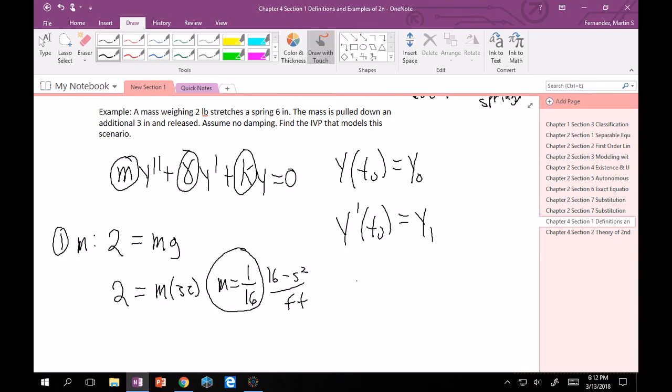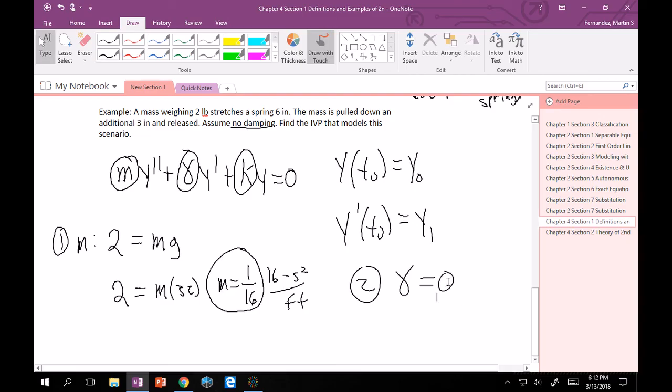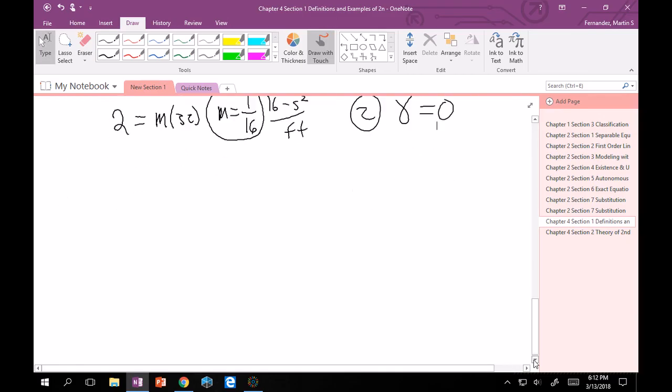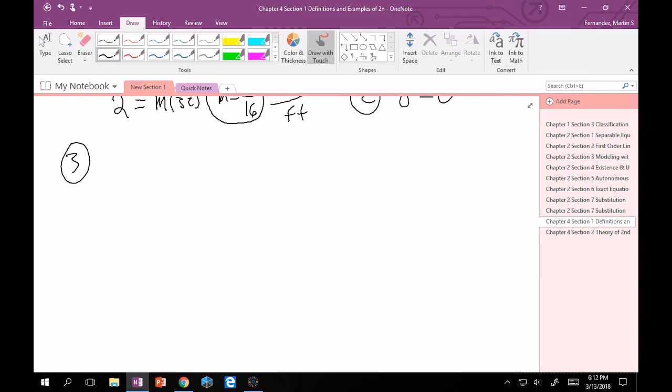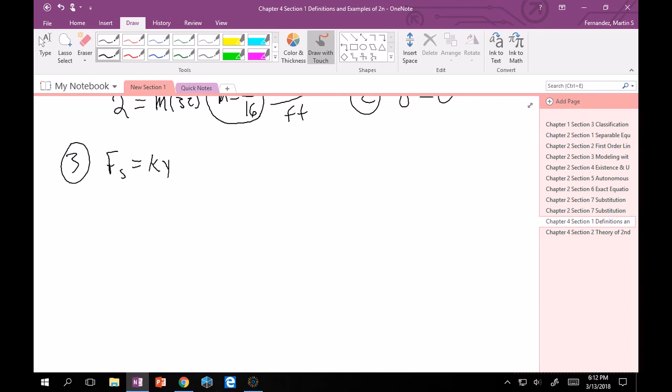It says no damping. So that means gamma equals zero. Good. Then we want to find K. So K might be a little tricky at first to really think about how to find. But it's not too bad. If you go back to Fs equals Ky, we need to find a force and some position of interest in order to find K.